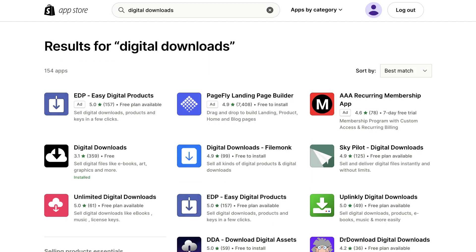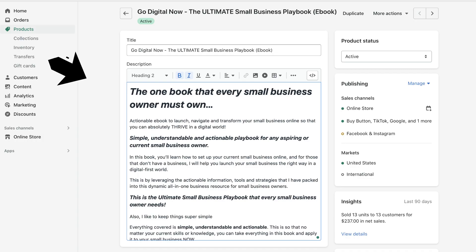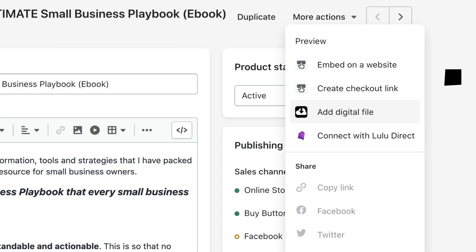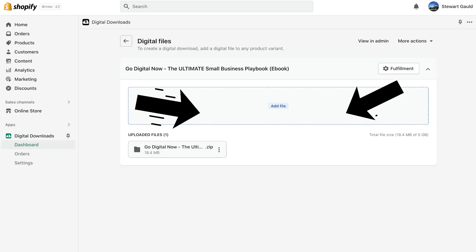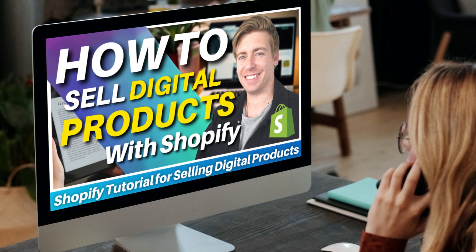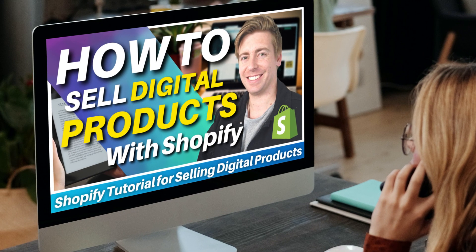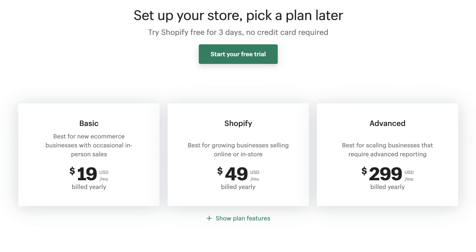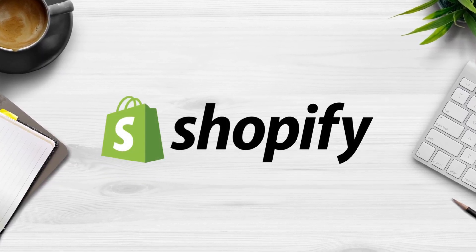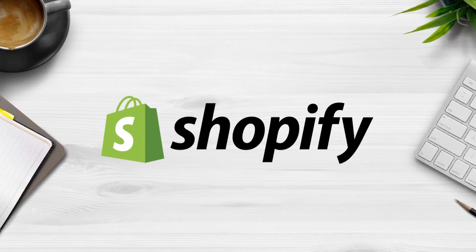To upload and sell a digital product with Shopify, simply install the app called Digital Downloads by Shopify. Add your product information, select Digital Product or Service under Shipping, and under More Actions select Add Digital File. Here is where you can upload your digital product for download once a customer makes a purchase. I will add a Shopify tutorial down below in the description. In terms of pricing, Shopify starts at $19 per month and you get a 3-day free trial. Shopify is a great platform if you're looking to create your own online store to list and sell your digital products.